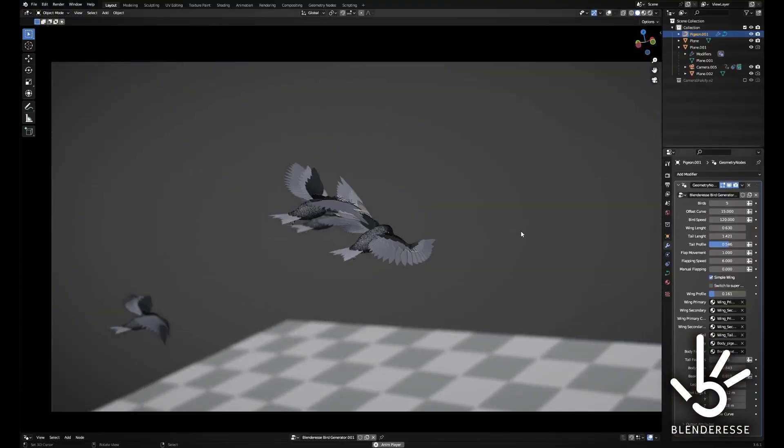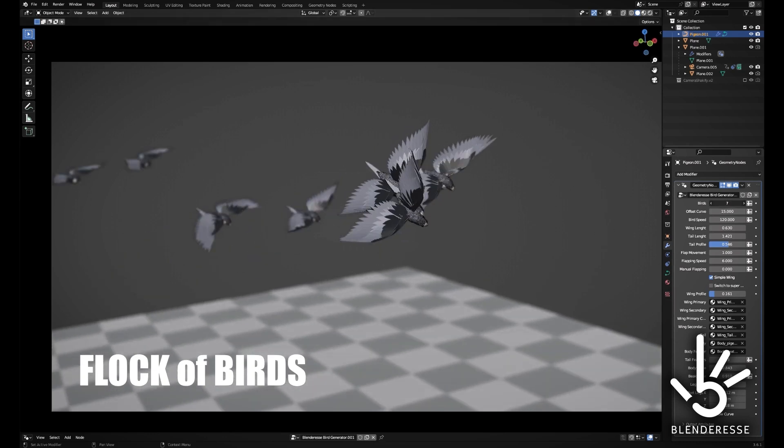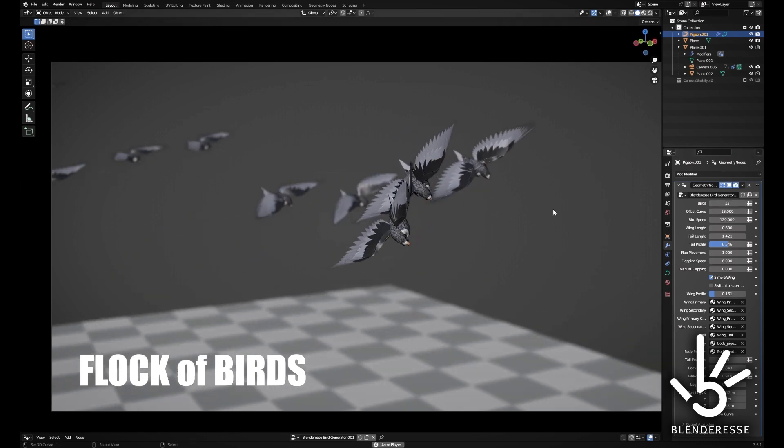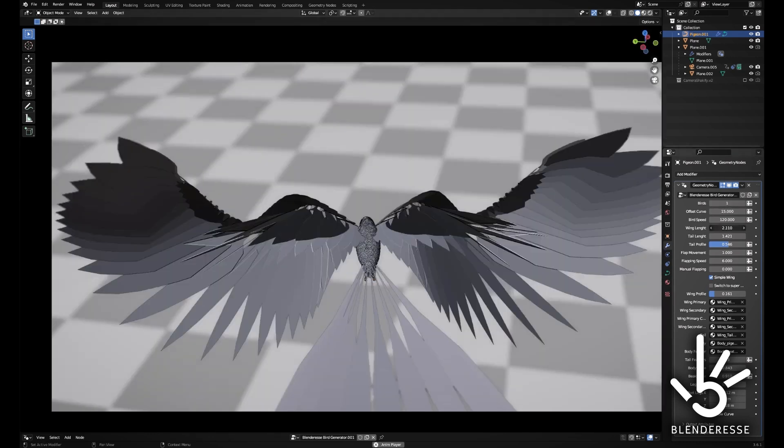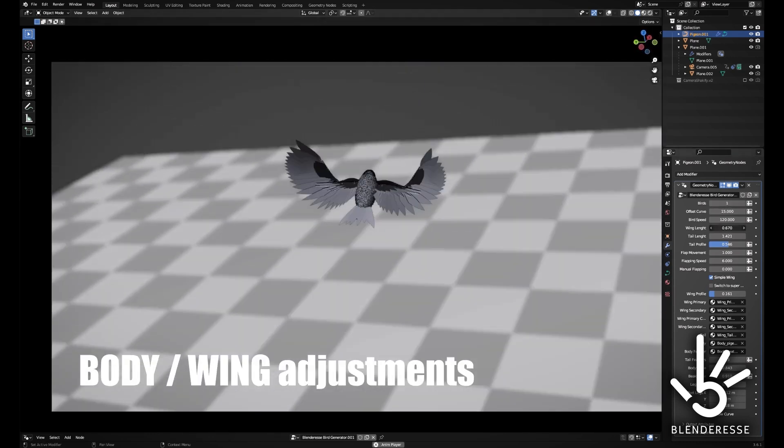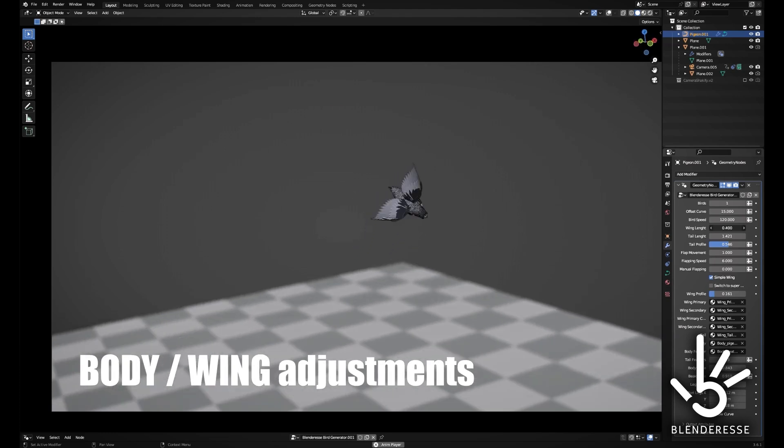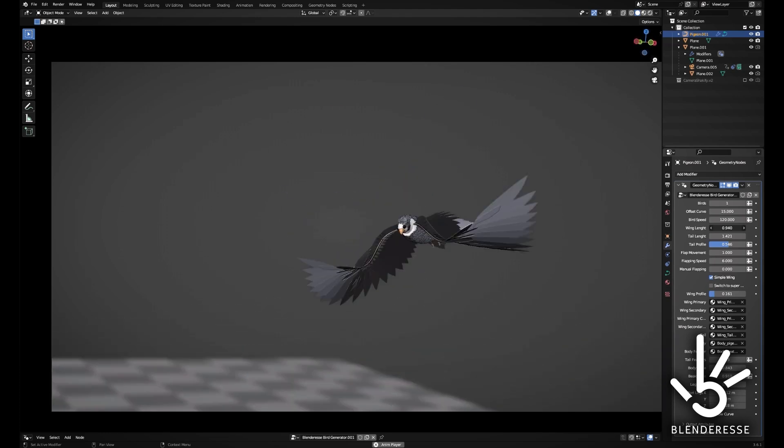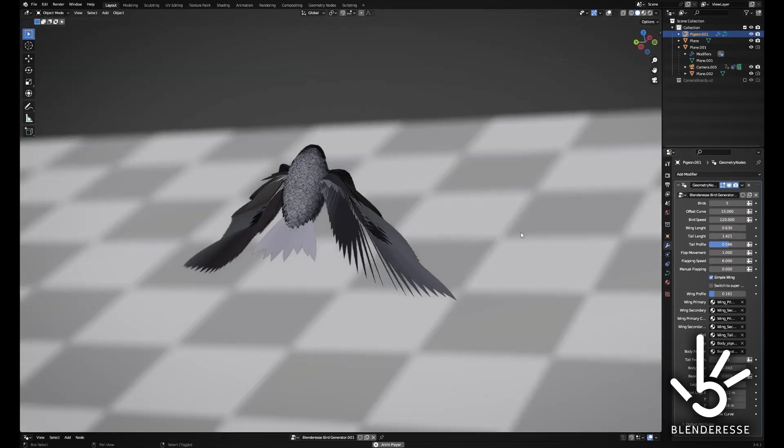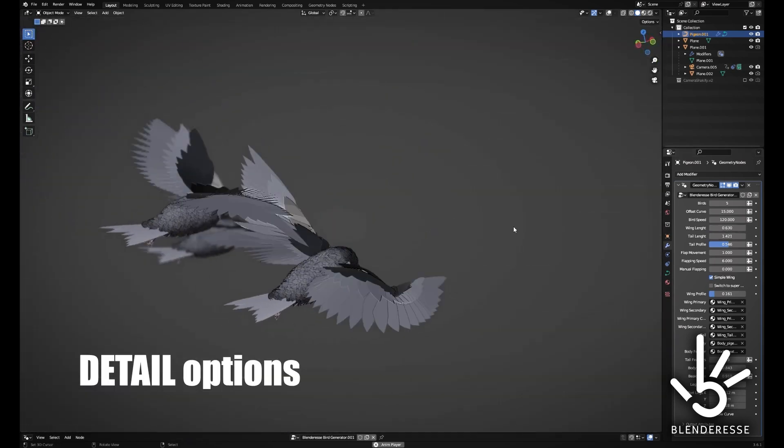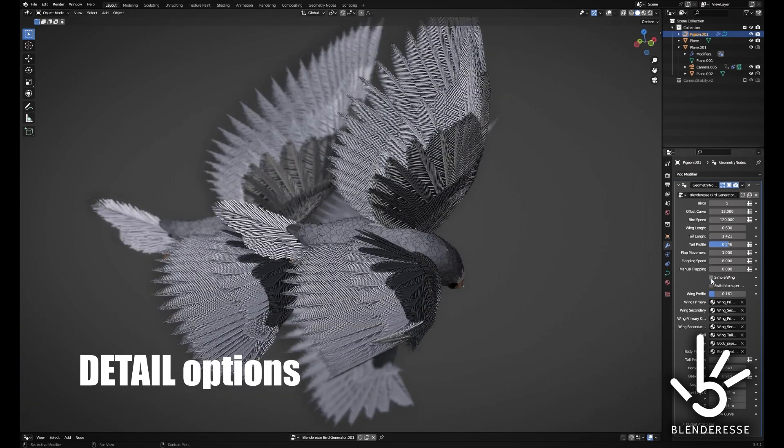These animated birds can be utilized in various contexts such as animated backgrounds, 3D scenes, or motion design projects. The Bird Generator is accessible for free in its beta version and leverages Blender's Geometry Node System, making it freely downloadable.